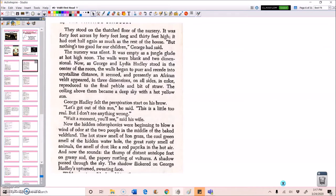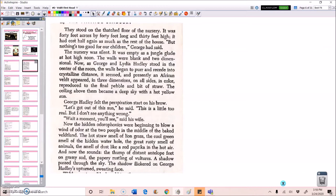George Hadley felt the perspiration start on his brow. Let's get out of the sun, he said. This is a little too real, but I don't see anything wrong. Wait a moment. You'll see, said his wife. Now the hidden odor phonics were beginning to blow a wind of odor at the two people in the middle of the baked veldtland. The hot straw smell of lion grass, the cool green smells of the hidden water hole, the great rusty smell of animals, the smell of dust like a red paprika in the hot air. And now the sounds.